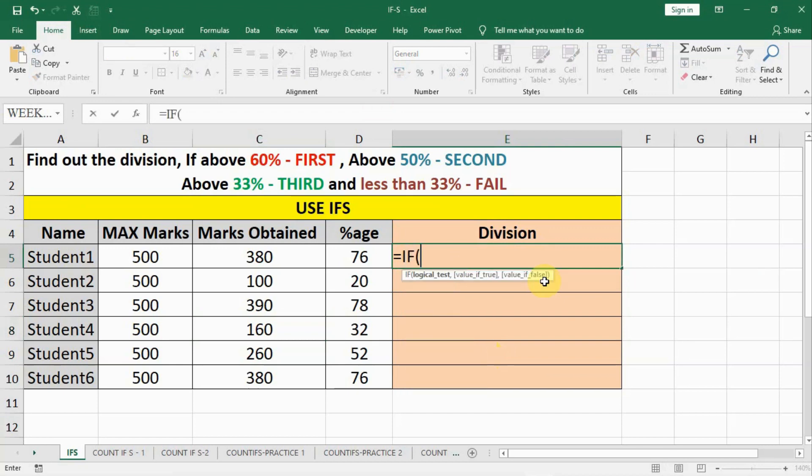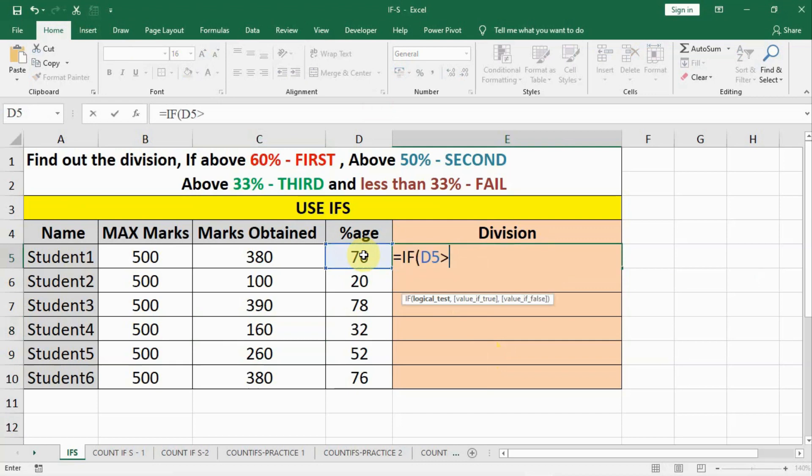We put an IF and bracket open and check this value if it is greater than 60, and if it is greater than 60 then output shall be first division. But if it is not greater than 60 then what we have to do?